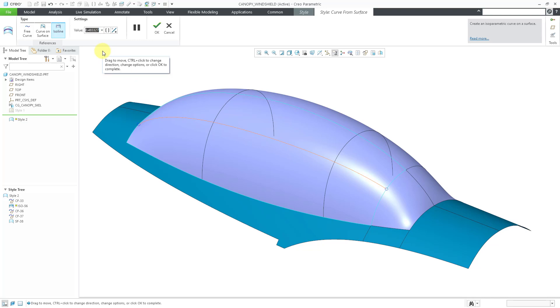Right now, we have a value of almost 0.5. Let's change it to 0.2. You can see where it changes where it's located. Let's change to 0.8. It updates again.